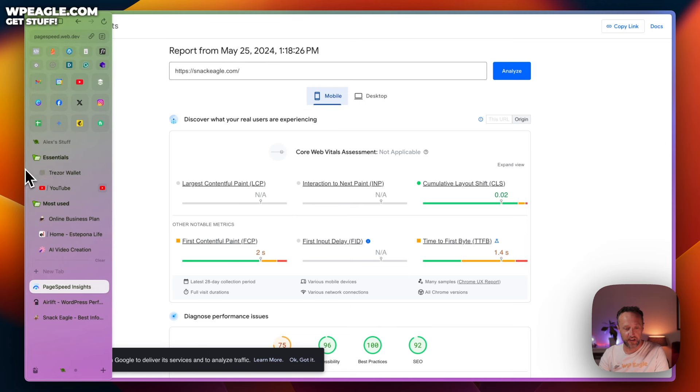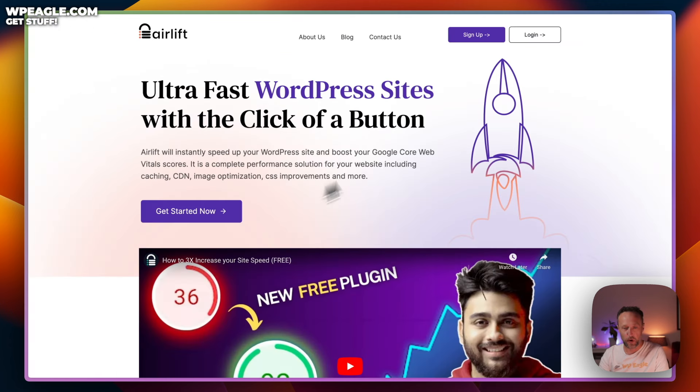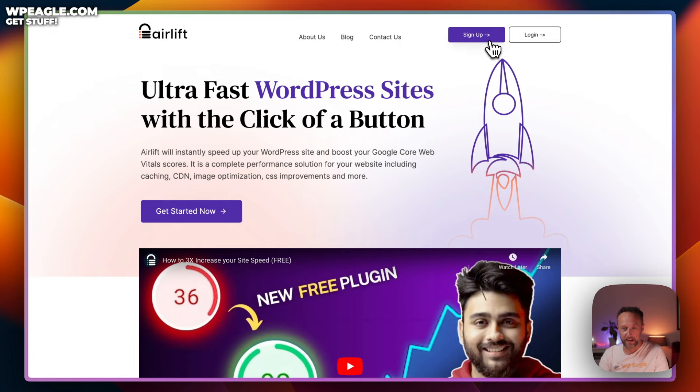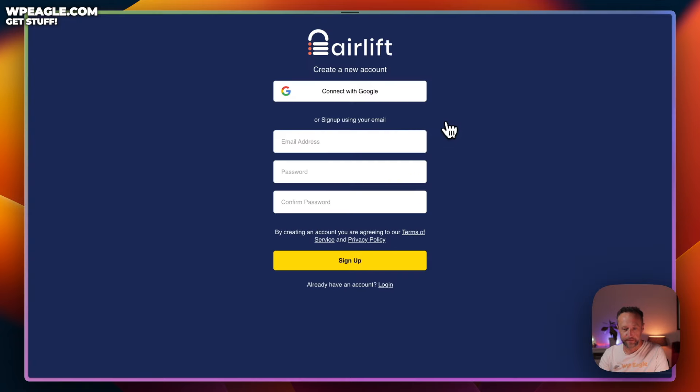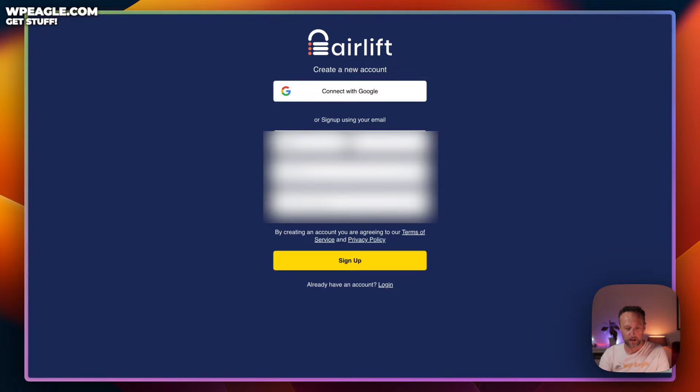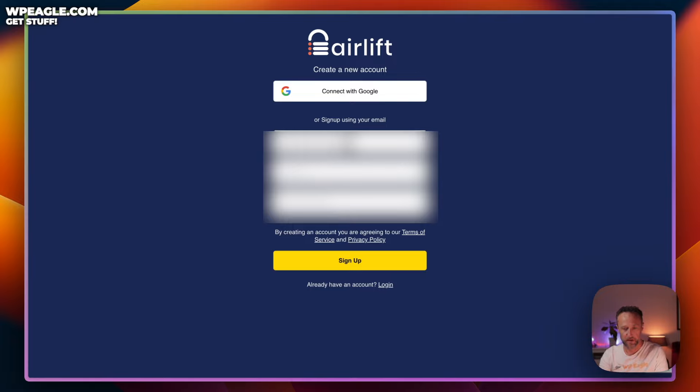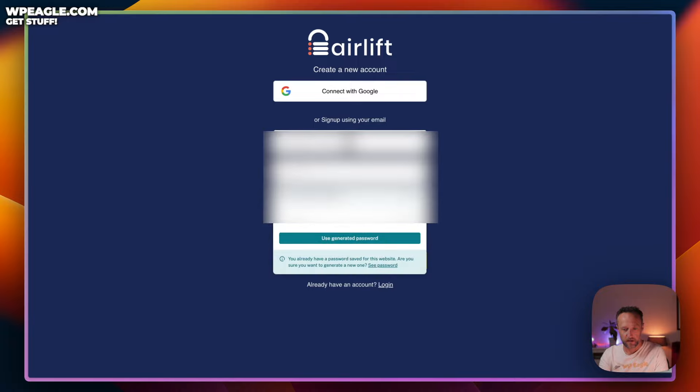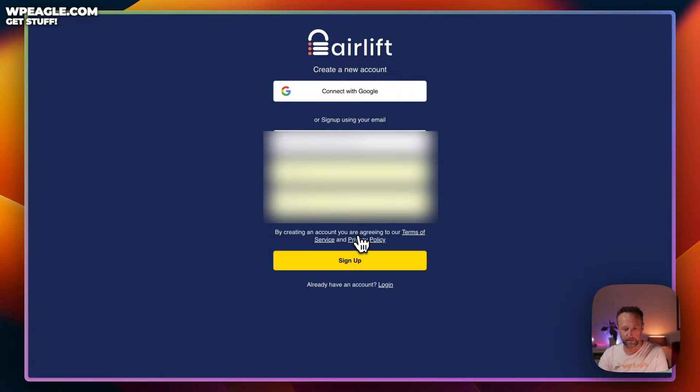First thing you need to do is head over to the Airlift website. You'll find a link in the description and then click sign up. Here, you can sign up with Google or just simply enter an email address, which is what I'm going to do. Let's pop in an email address. Stick a password in. Then we're done. Let's click sign up.